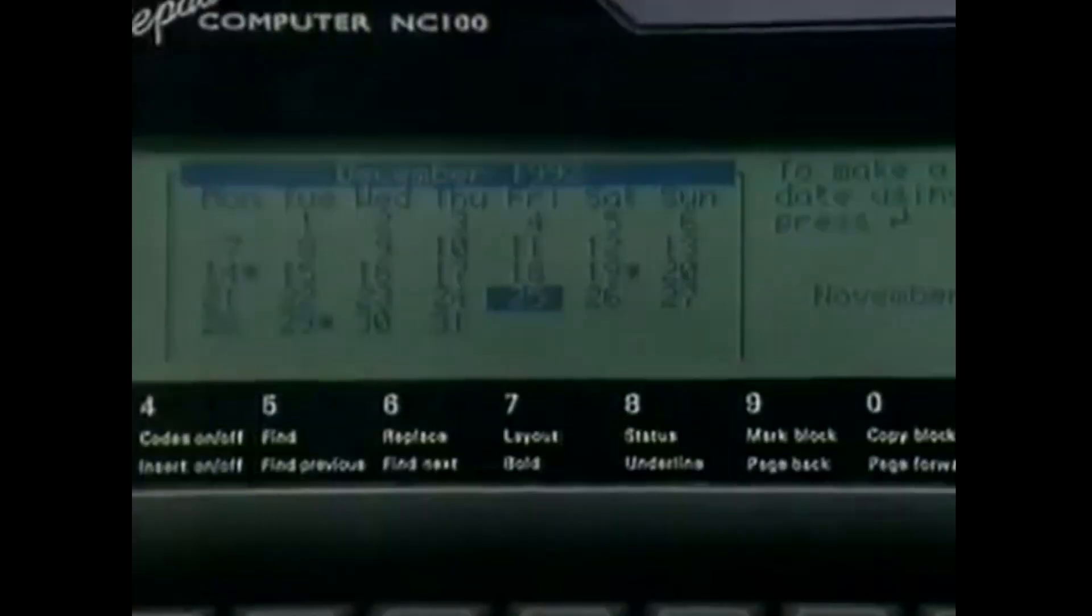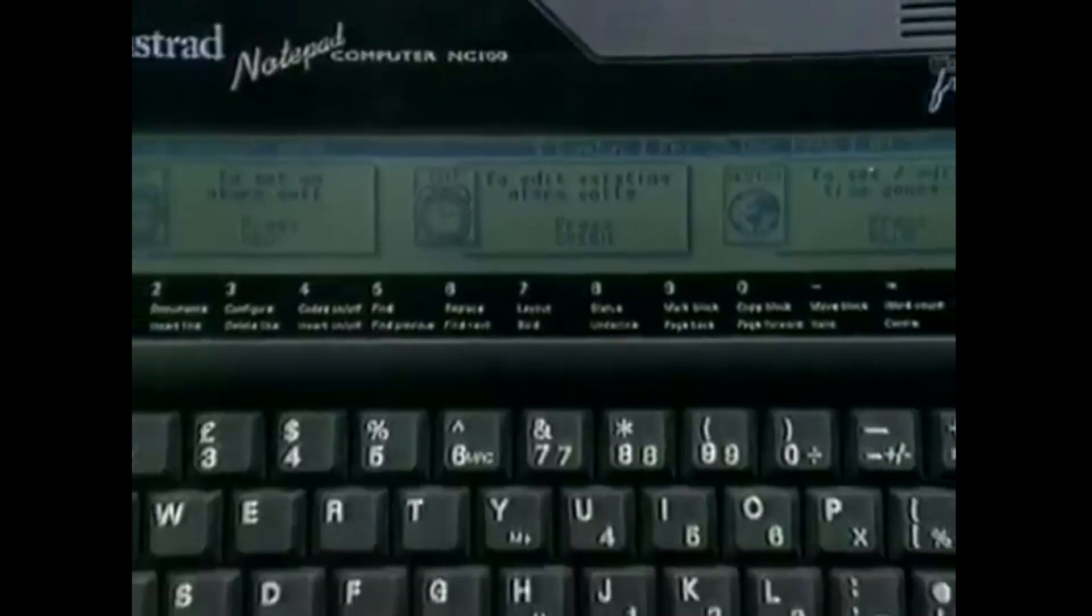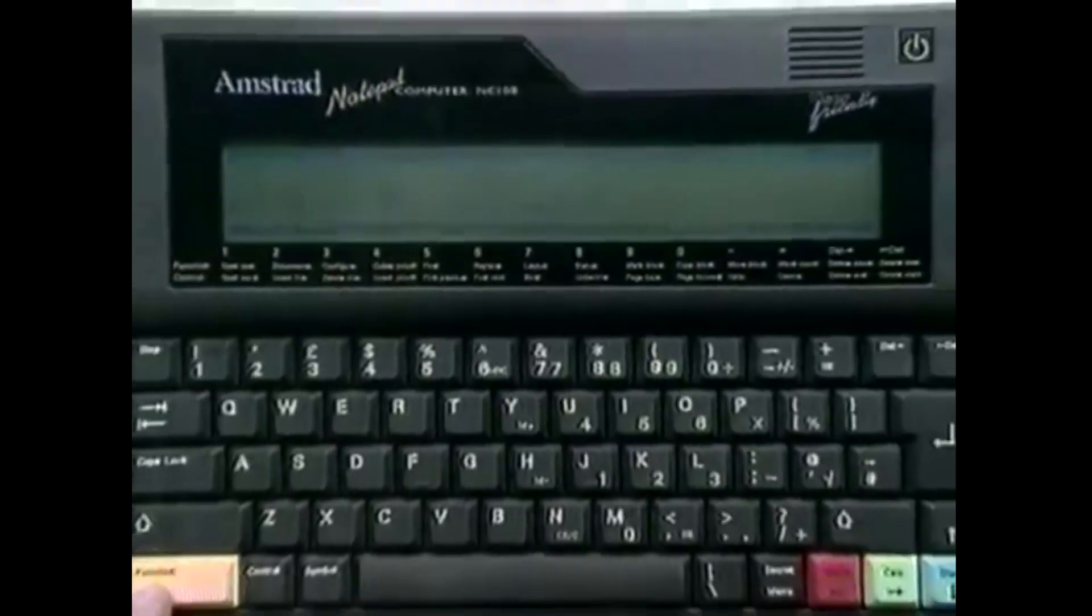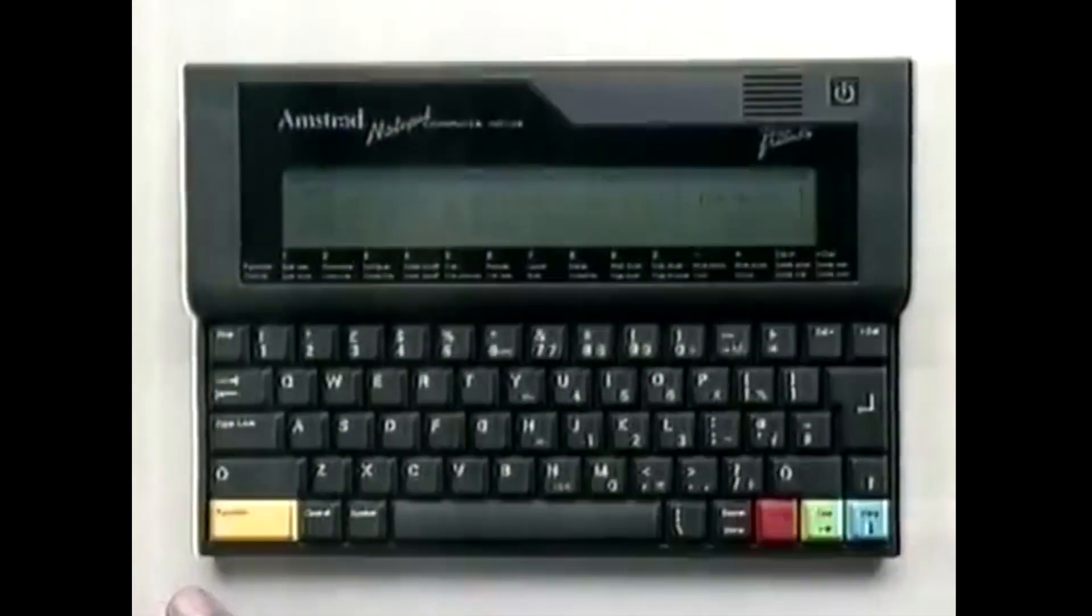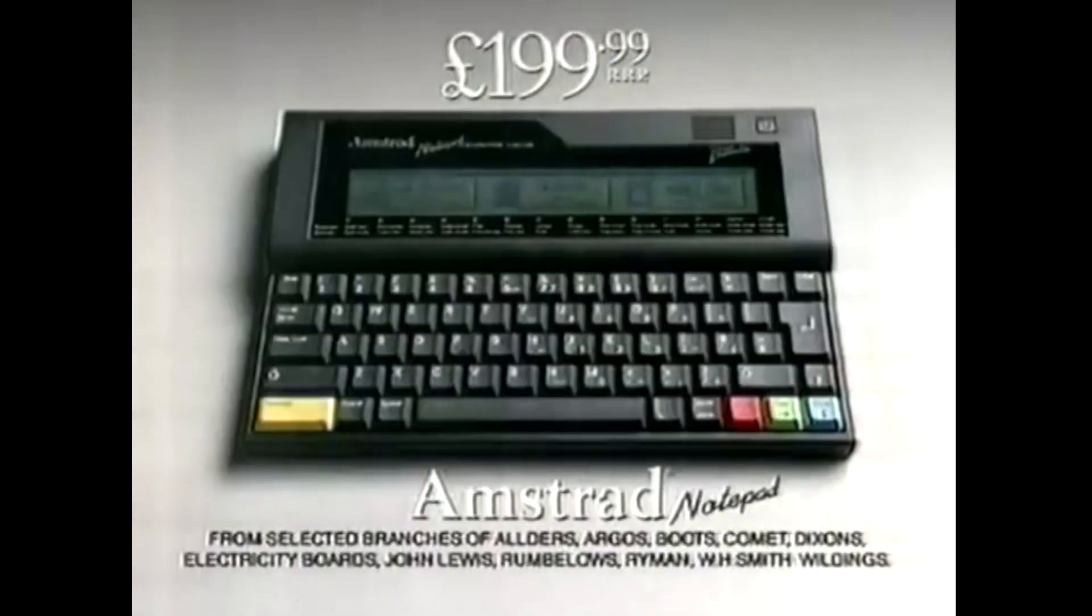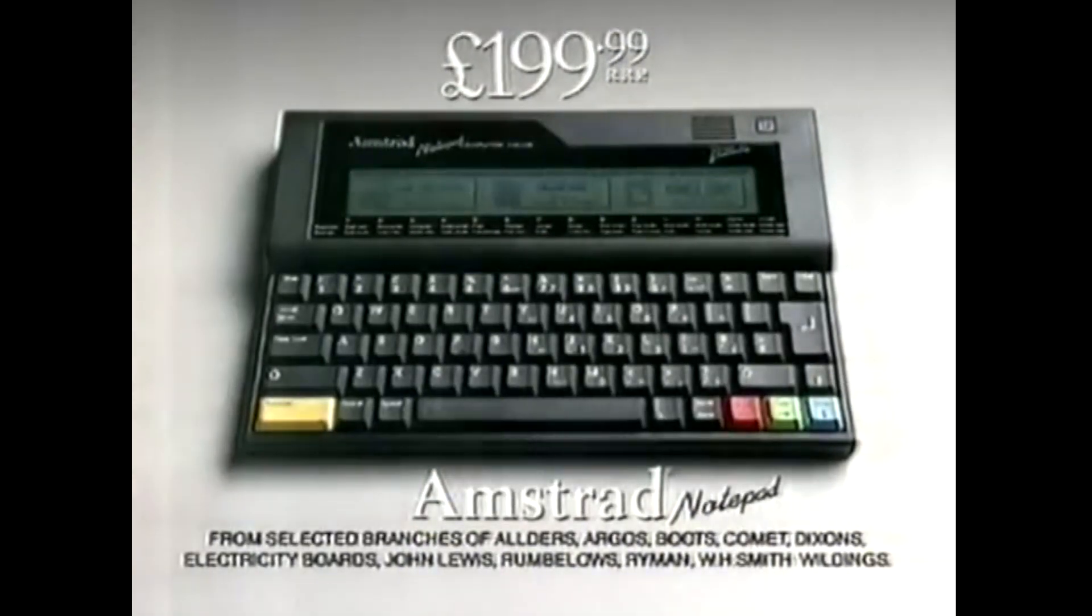And the answer to that was the NC Notebook Computer line of machines where they boasted if you couldn't use it within five minutes, you'd get your money back. A diary, alarm, address book, calculator, and word processor. Just £199.99, the new notepad computer from Amstrad.